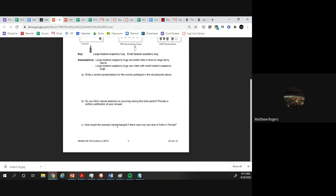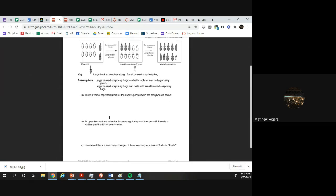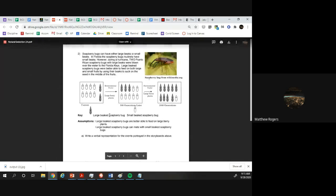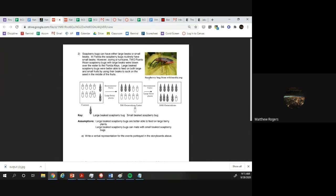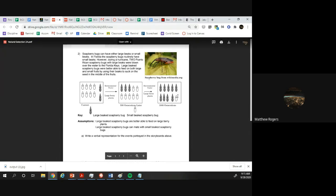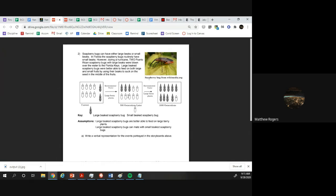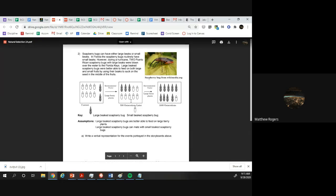How would the scenario change if there's only one size of fruit in Florida? Well it might make it go faster or slower. Like if there was only small fruit, then maybe the small ones would be better at living than the large beak ones. Or if the fruit completely got rid of, maybe all of them die. So yeah, it matters what kind of fruit there is.